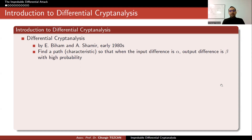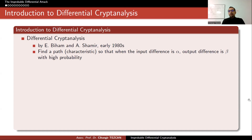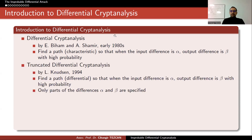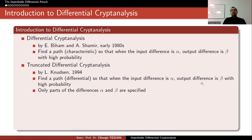Differential cryptanalysis was discovered by Biham and Shamir in the early 1980s. The aim is to find a path, sometimes called a differential characteristic, so that when the input difference is something fixed like alpha, the output difference is beta with high probability. Truncated differential cryptanalysis is a generalization of this, and the definition is almost identical — find a path so that when the input difference is alpha, the output difference is beta with high probability.